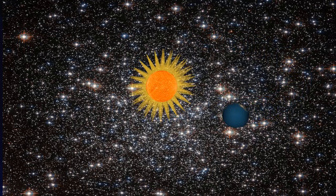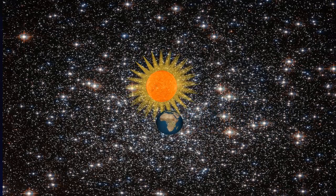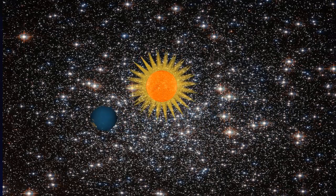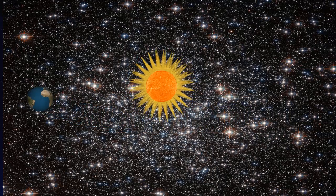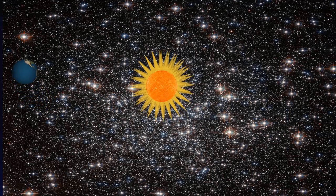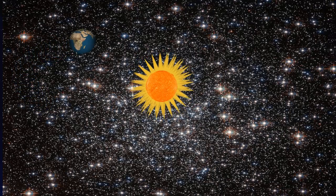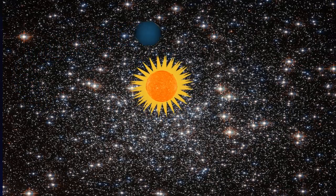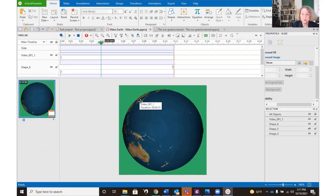The Earth is circling around this complex and variegated background. There's no nasty black square. How did we do it? We've created a green screened GIF of the Earth, turned it into a video.